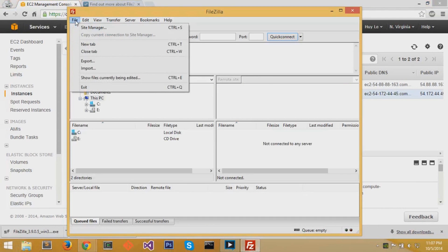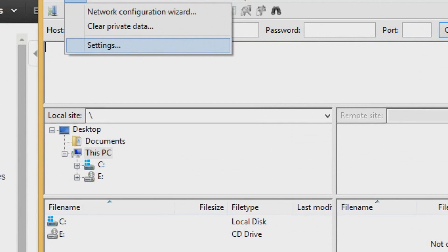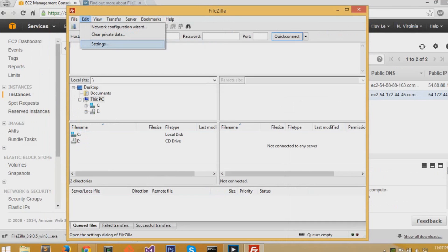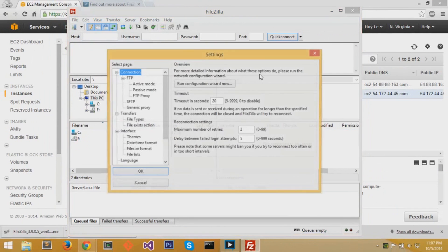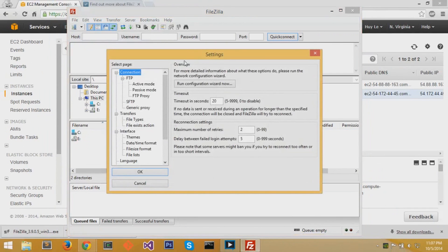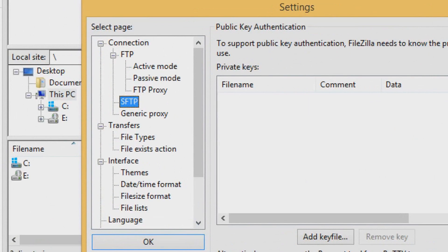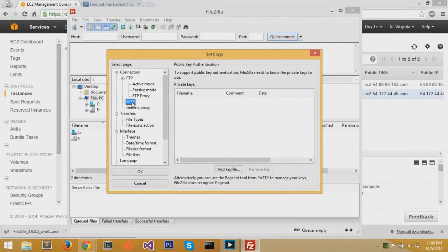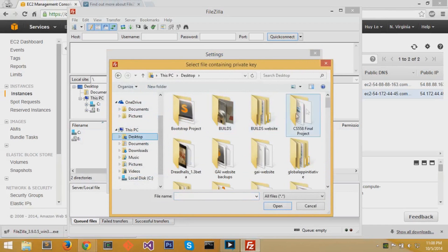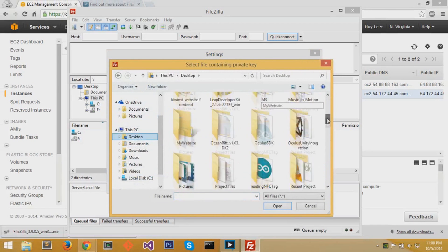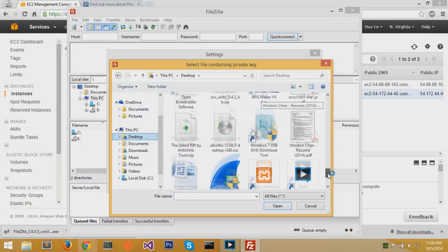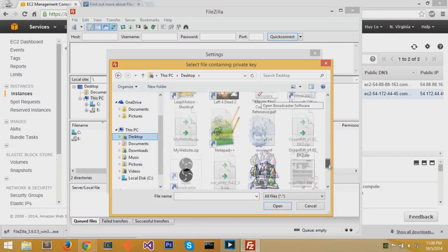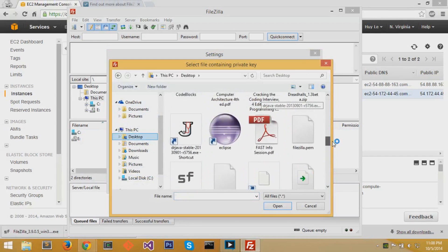Now in FileZilla, you want to go to Edit and hit Settings. At the Settings page, you want to hit SFTP, which is down there. Click on it. You want to add the key file. So the key file, I called FileZilla.pem. We'll just find it on my desktop and click on it and open.